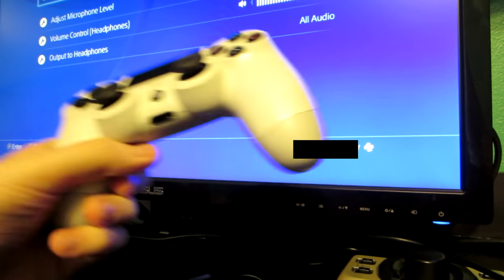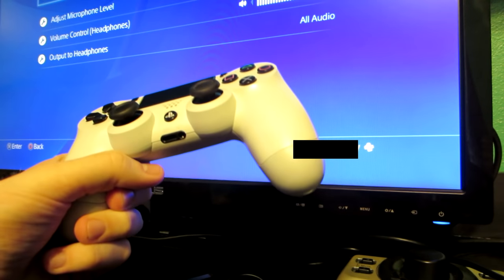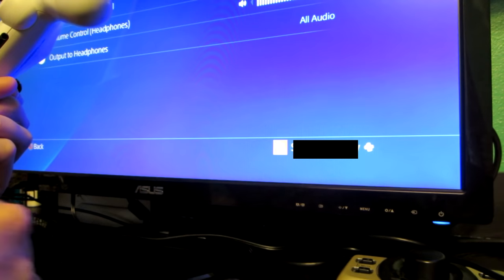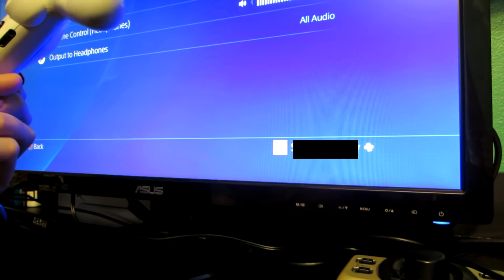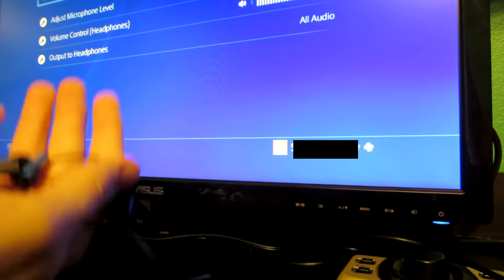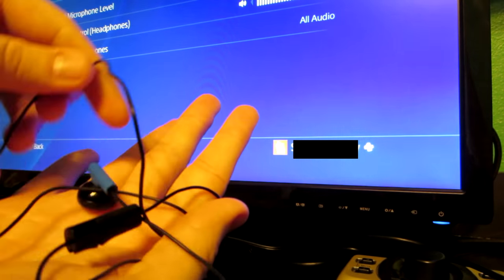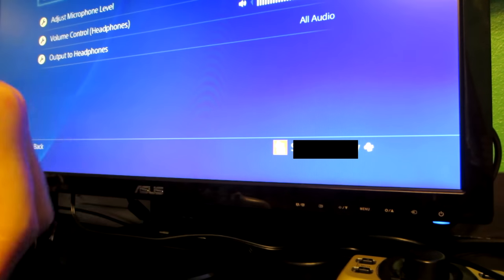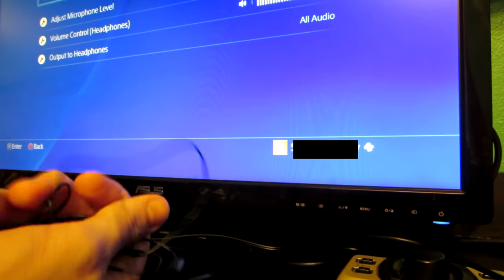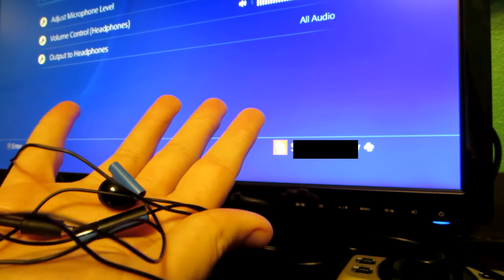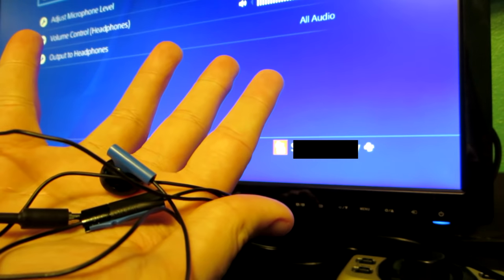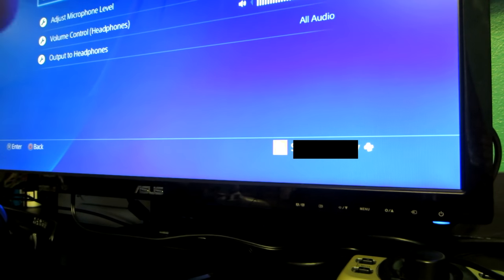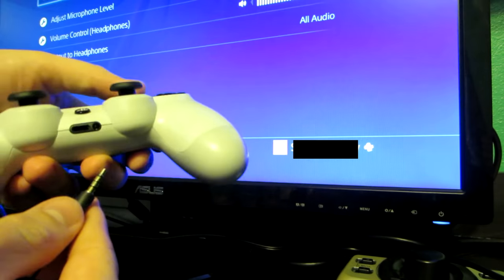We take our PS4 controller and then we grab the little headphone headset that came with the PlayStation 4. We're going to need this right here. This is the bread and butter. So what we're going to do is take the headset piece and plug it directly into the port on the PlayStation 4 controller.